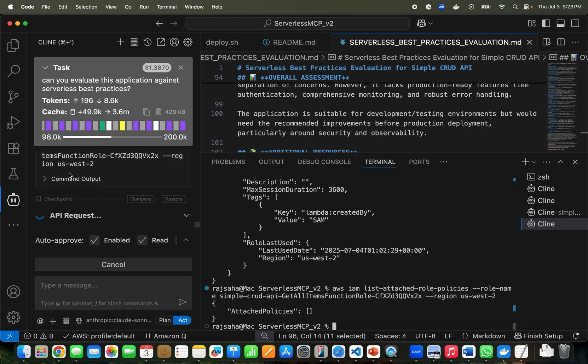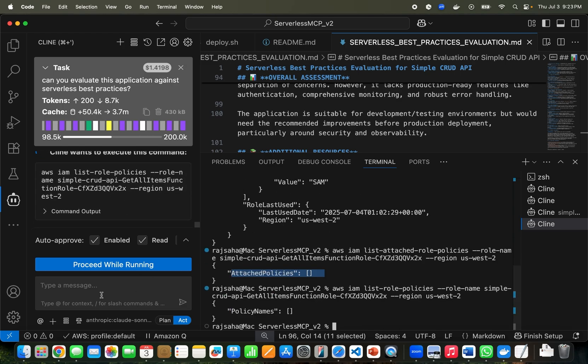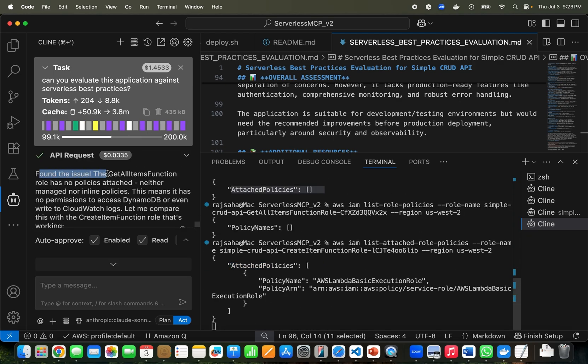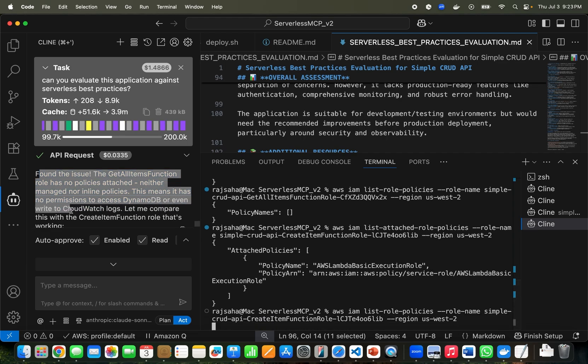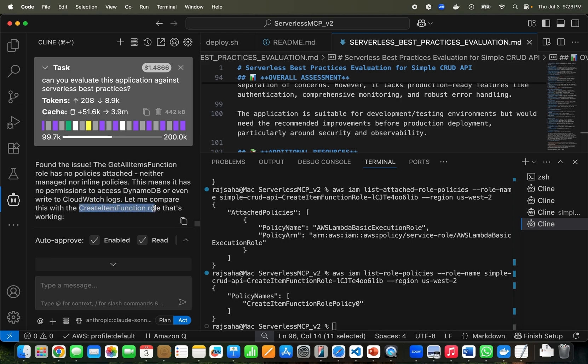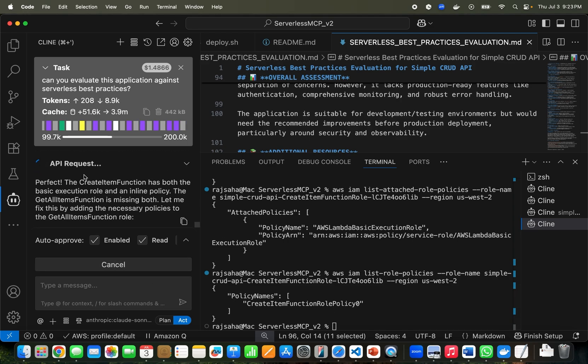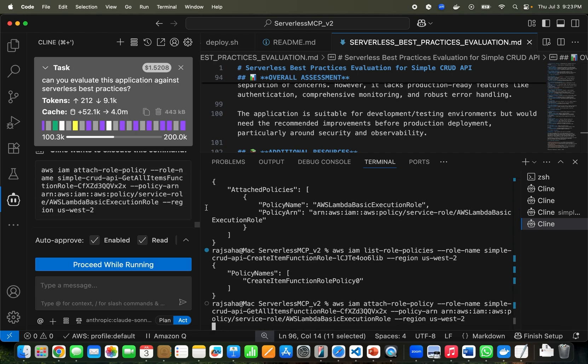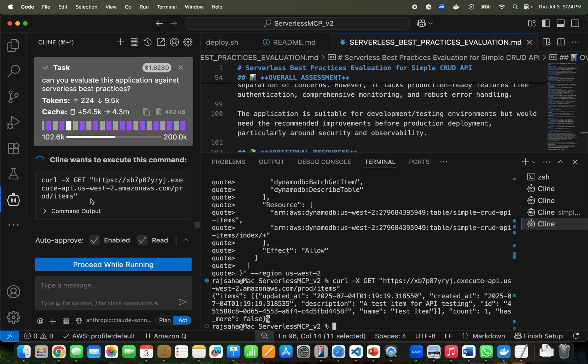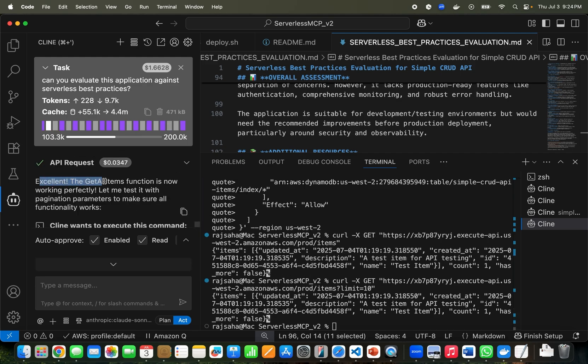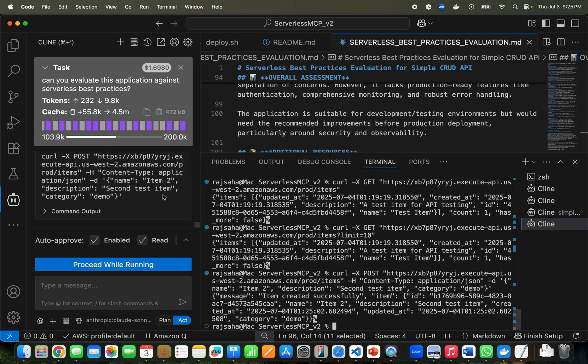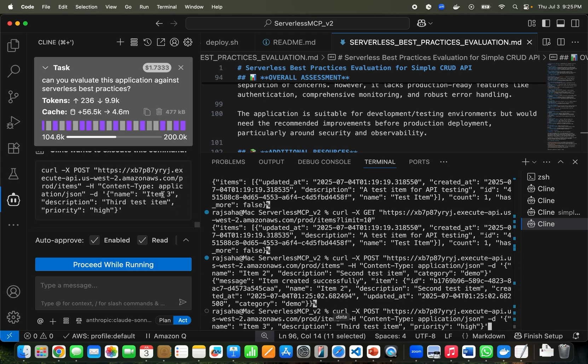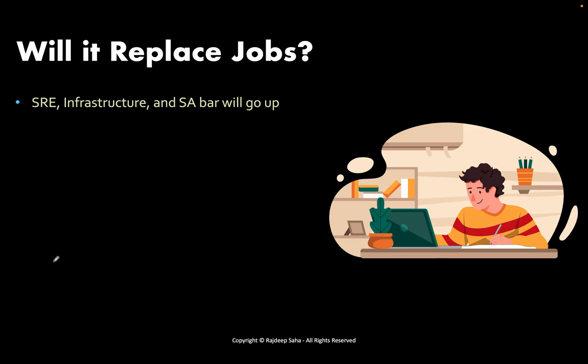Now it is going to test the other Lambda where we messed up the IAM role. See, it is checking the IAM and now it finds out there is no attached policies. Now it is going to find out what we need. Look, found the issue. The get all item function role has no policies attached, neither managed nor inline. This means it has no permissions to access DynamoDB or even write to CloudWatch logs. Now it is comparing with the create item function which worked fine. Perfect. The create item has both the execution role. So now it's fixing it. Look, AWS IAM attach policy. So it attached it and now it is just testing it. It's fixed it. Look, excellent. The get all functions is now working perfectly. Now it's going to test it and it will be fine. You can see how powerful this is. It creates the application, creates infrastructure as code, evaluates against best practices, also troubleshoots difficult issues.